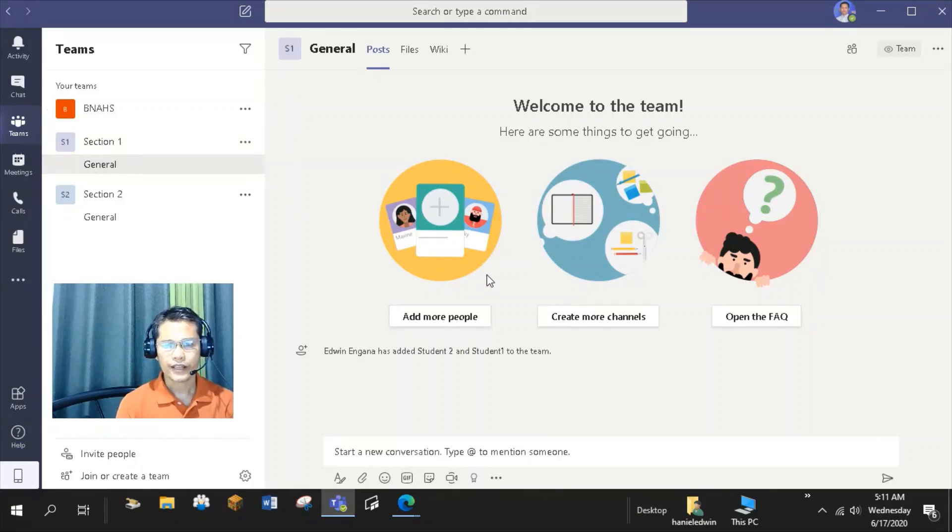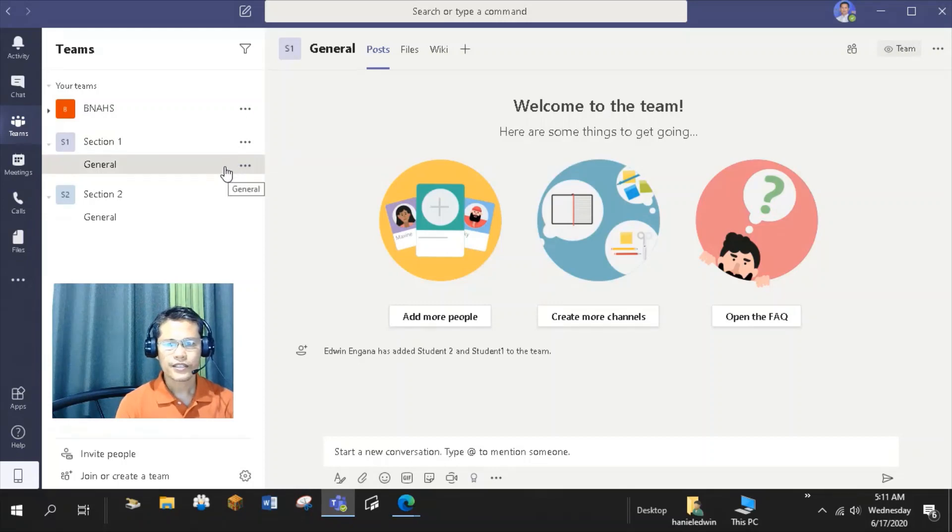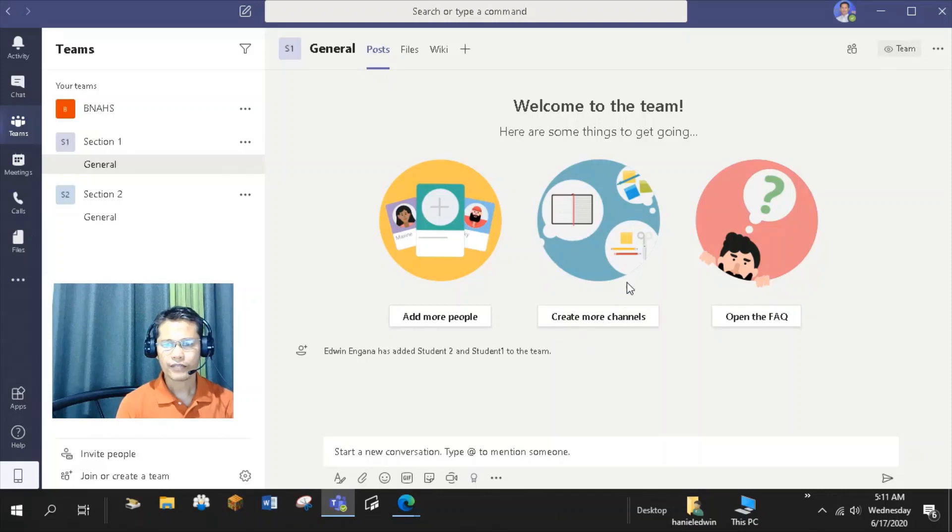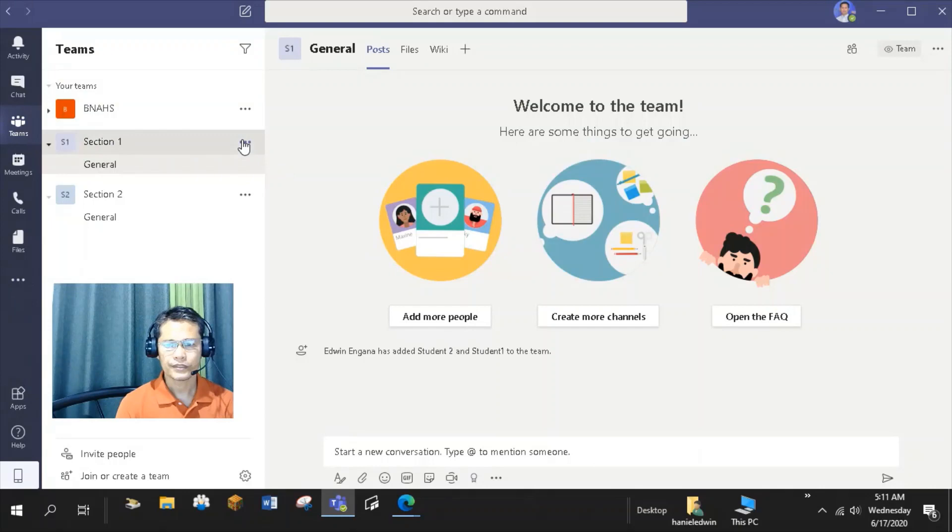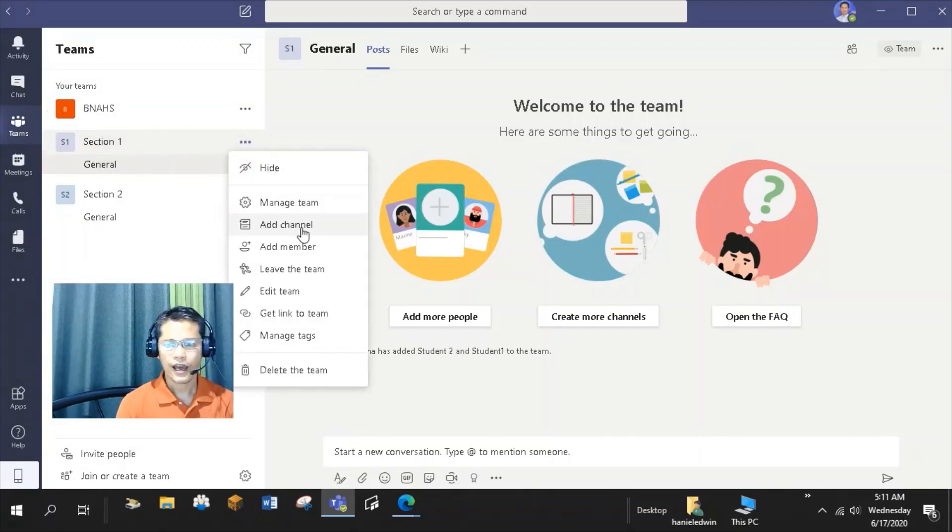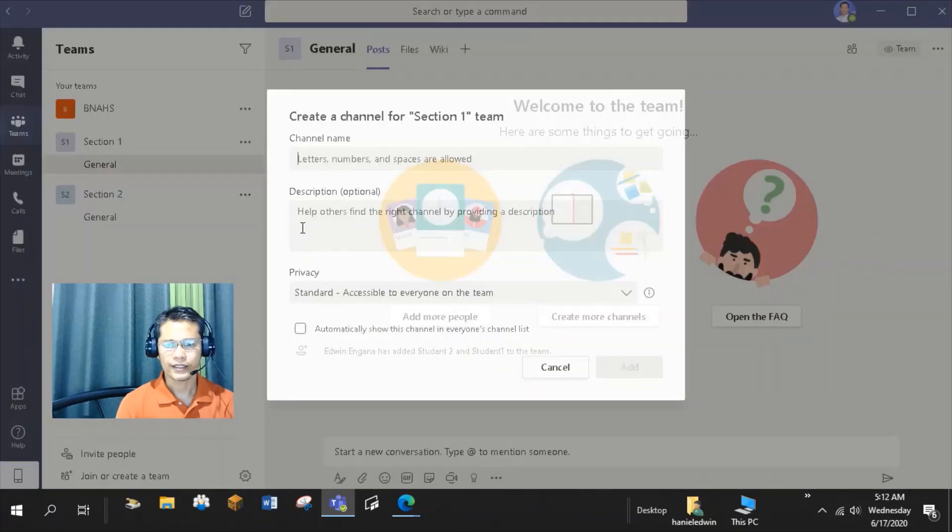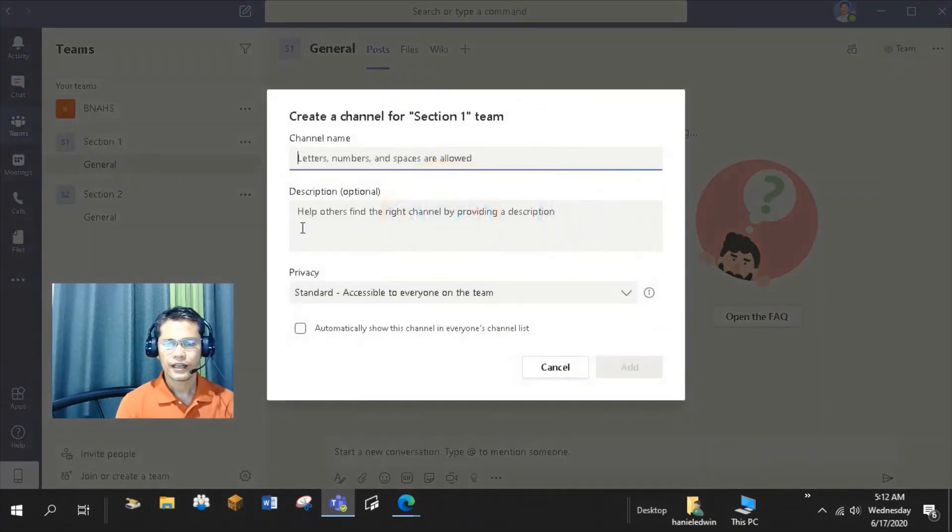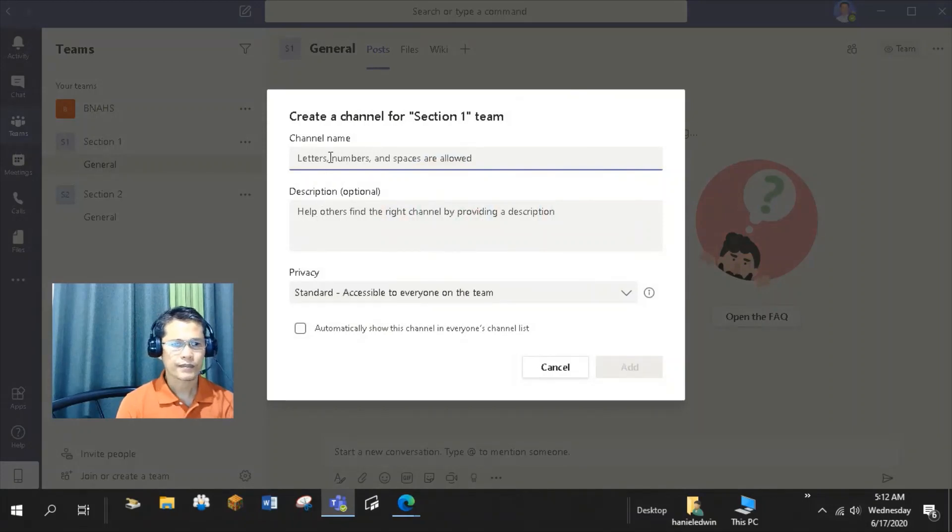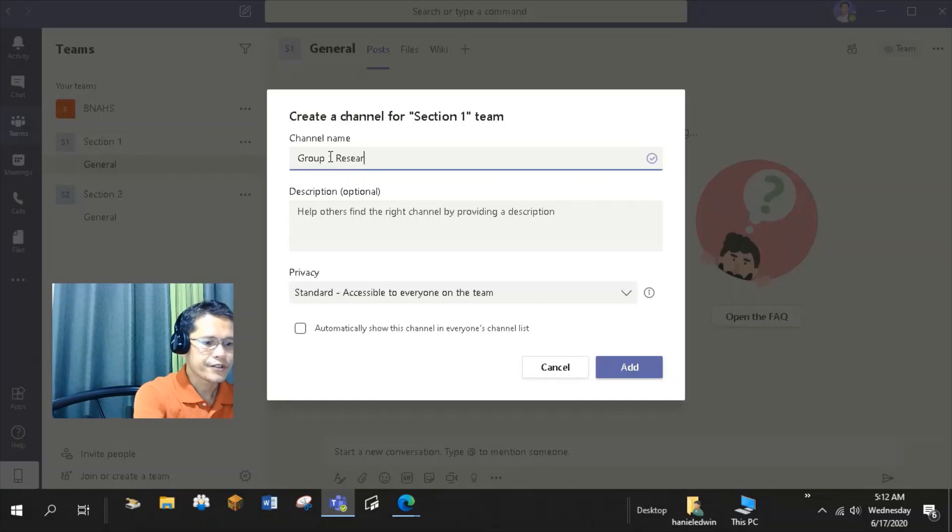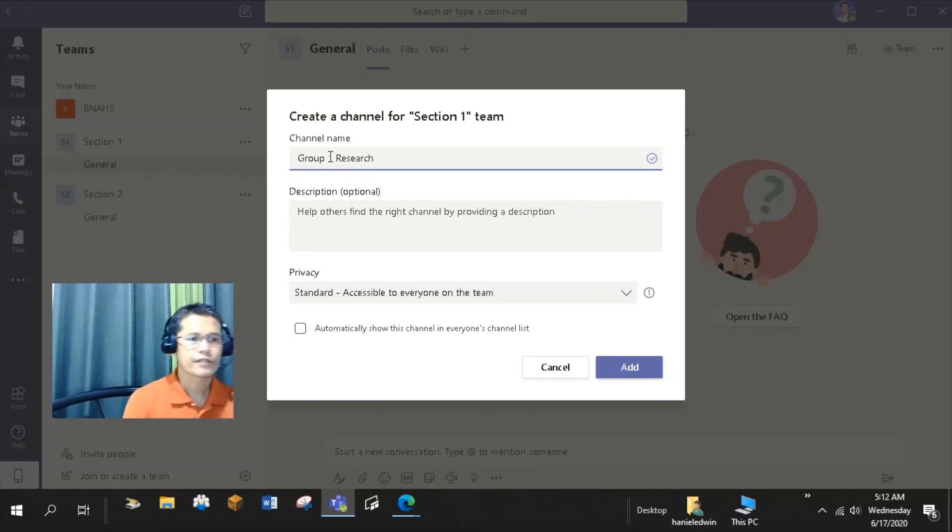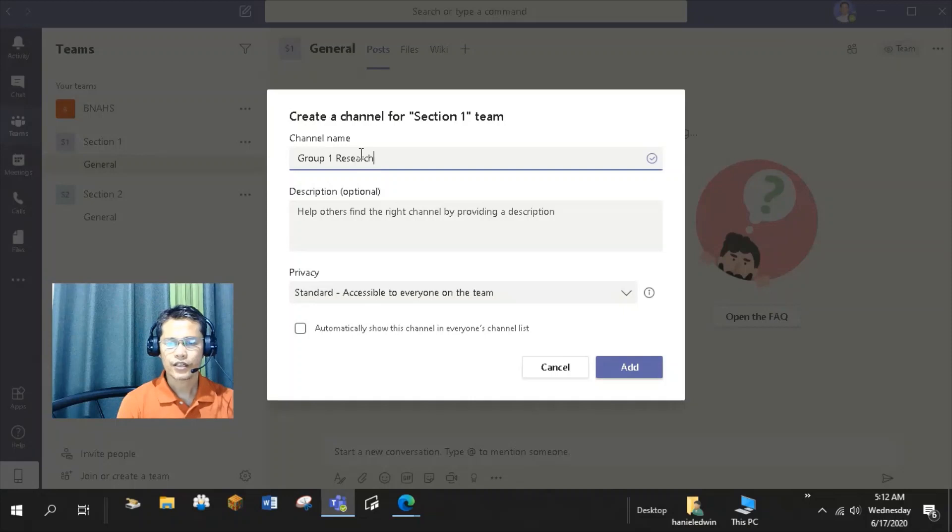To create a channel, go to the general tab of your team, then click Create More Channels. You can also do this by clicking the ellipses next to the team name, then select Add Channel. I'll create channels based on the tasks that I will give to the students. So my first channel is Group 1 Research. This channel is for my students who will be assigned to do an investigatory project.